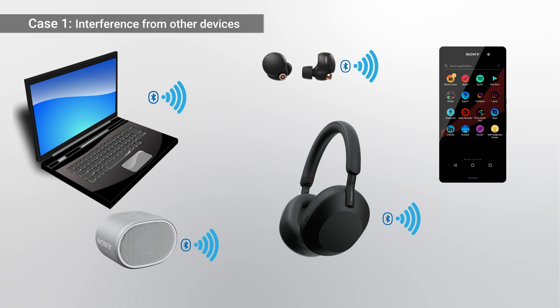Bluetooth devices may be affected by other radio waves when using them in a location with a mixture of multiple radio waves. To prevent this, turn off the Bluetooth function of other devices.